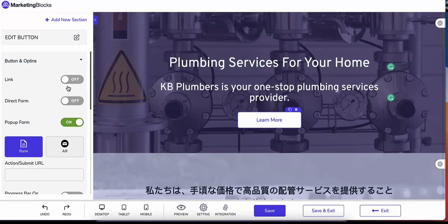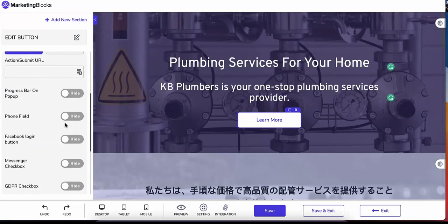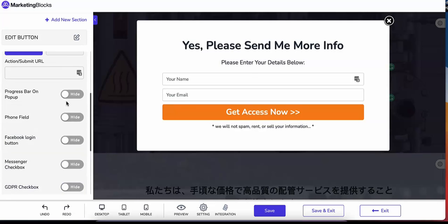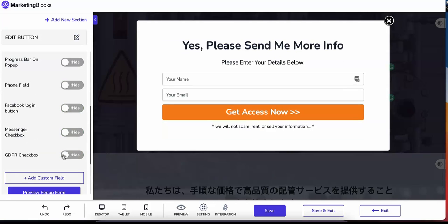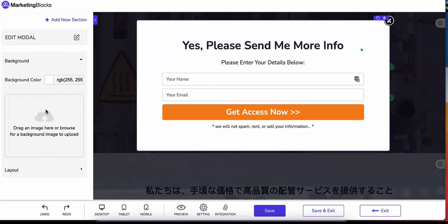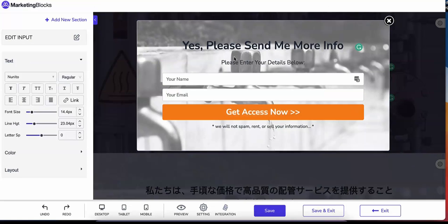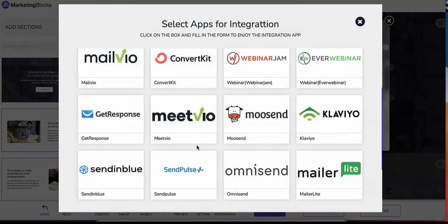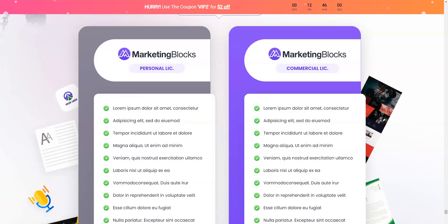And the best part: the free commercial license that's included turns Marketing Blocks into a money-making machine for you, because you can easily sell these marketing assets to clients across the globe and get paid for something that's 100% automated and done by artificial intelligence. That was the software demo for Marketing Blocks — I hope you liked it.